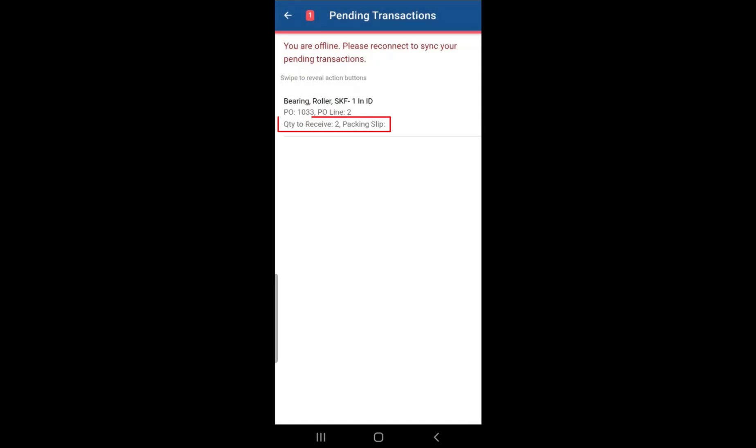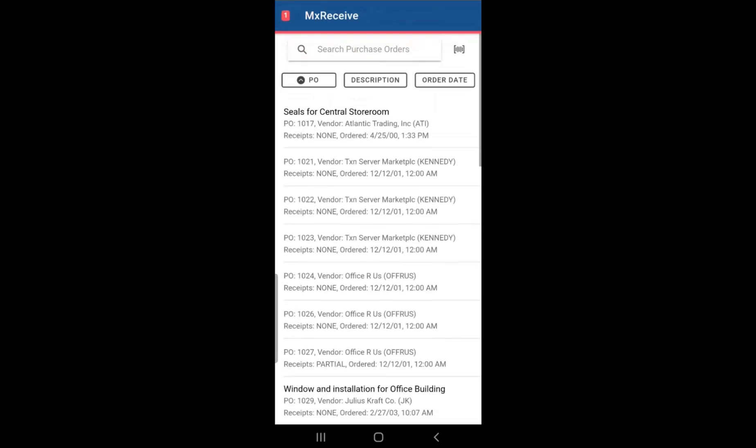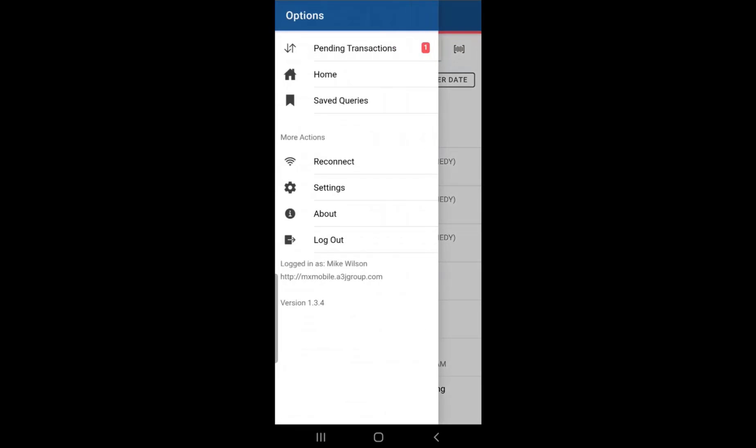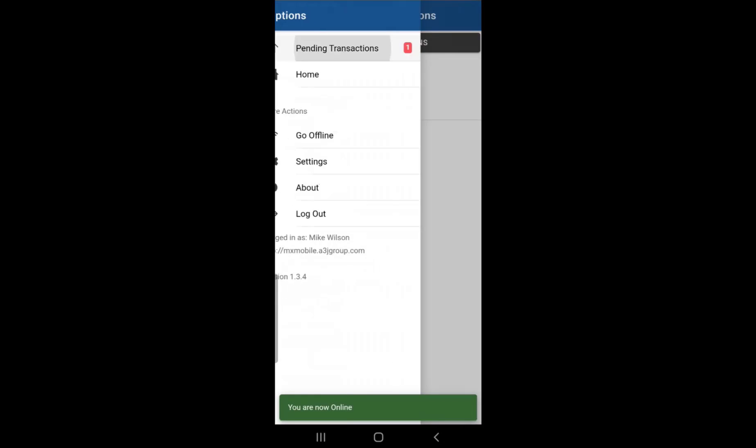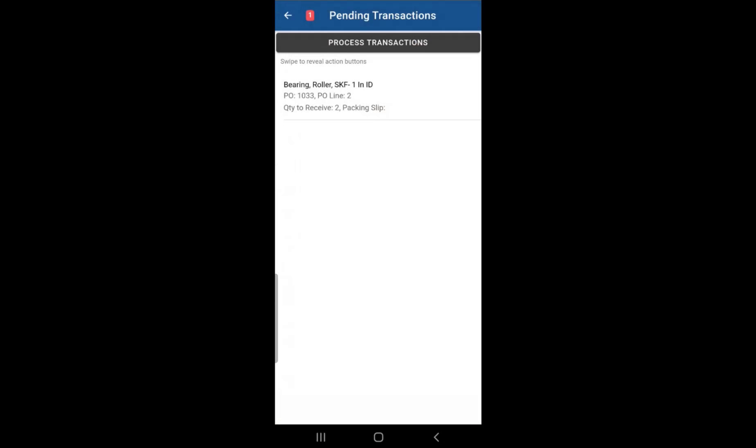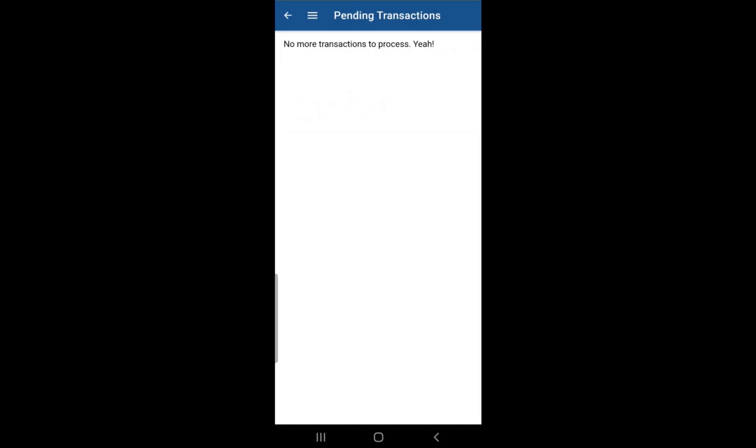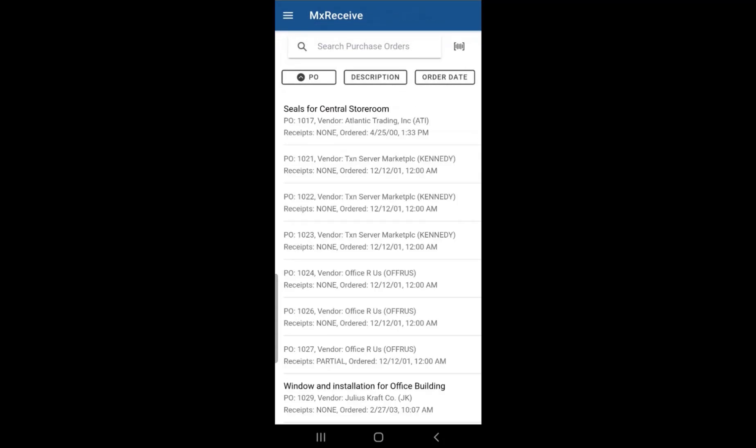The quantity that we're trying to receive of that item is 2. And if we reconnect and go back to pending transaction, we now have the option of processing that transaction since we do have a connection to Maximo now. You simply just click on that process transactions button and the transaction has now been sent to Maximo.